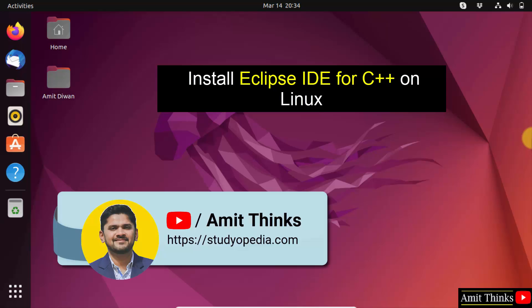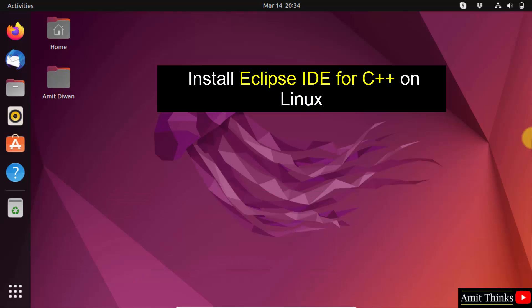Hello guys, welcome to AmitThinks. In this video, we will learn how to install Eclipse for C++ on Linux. Let's start.